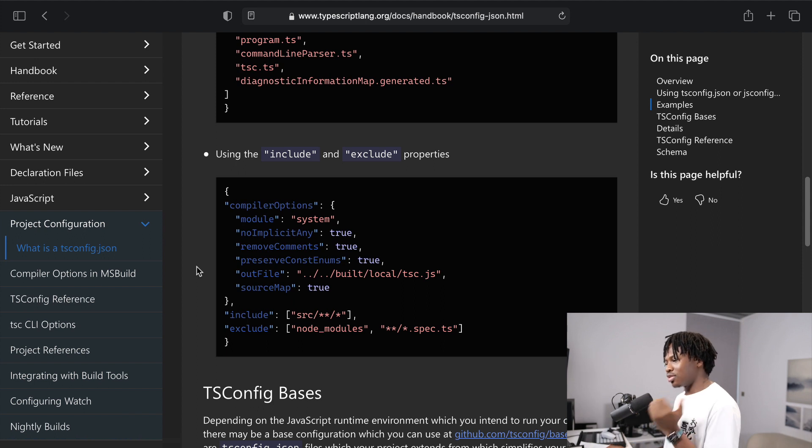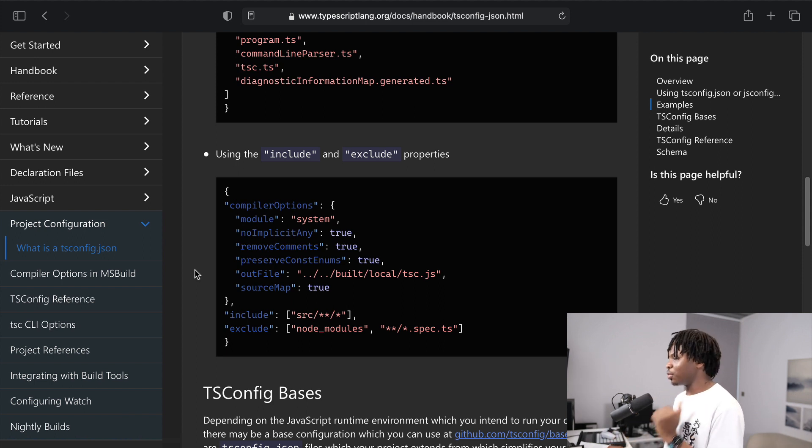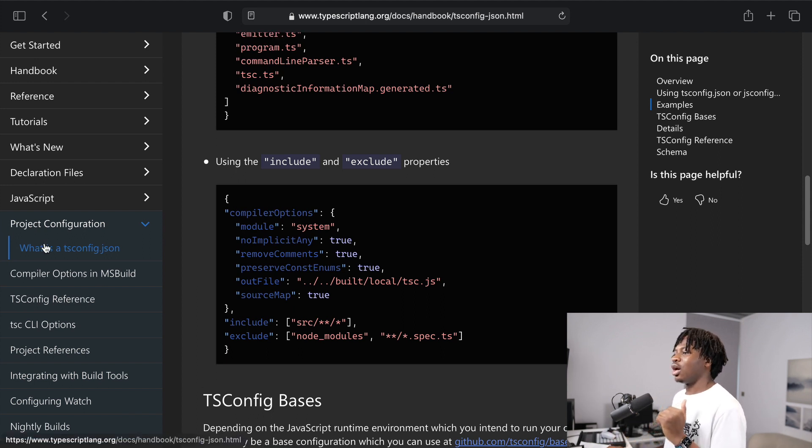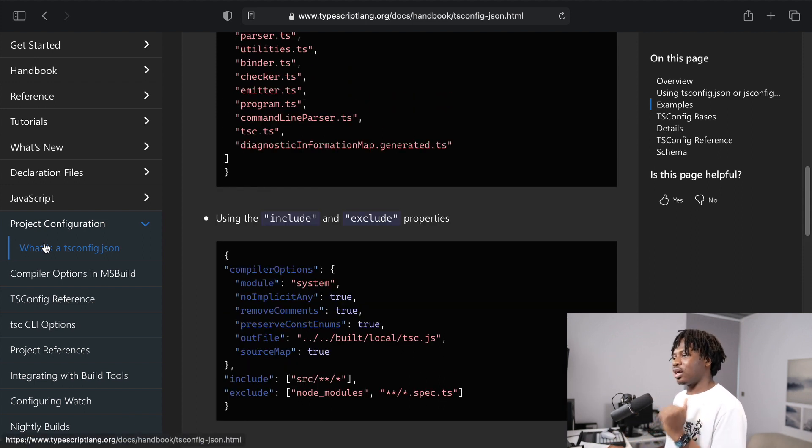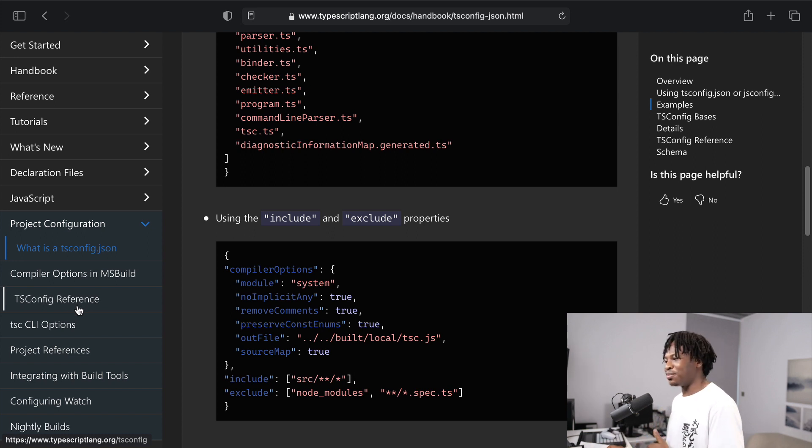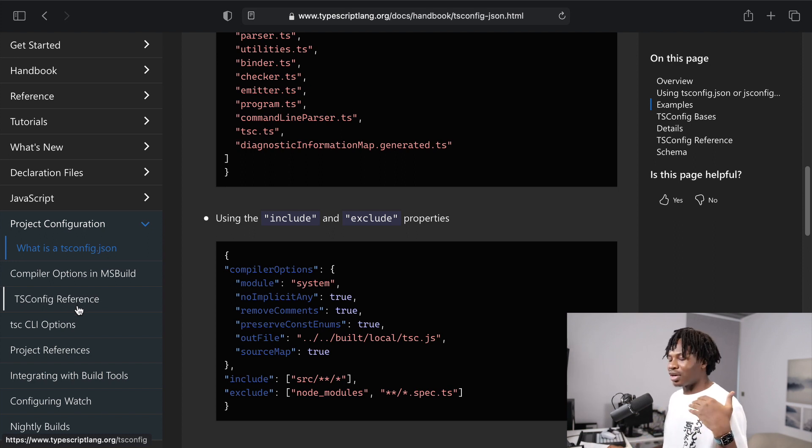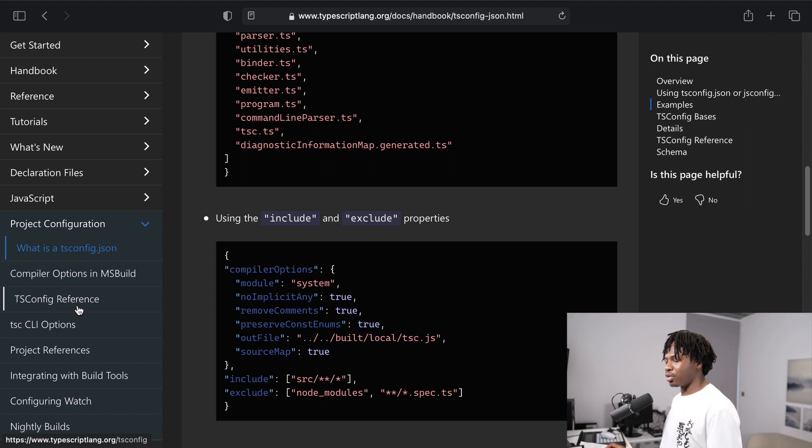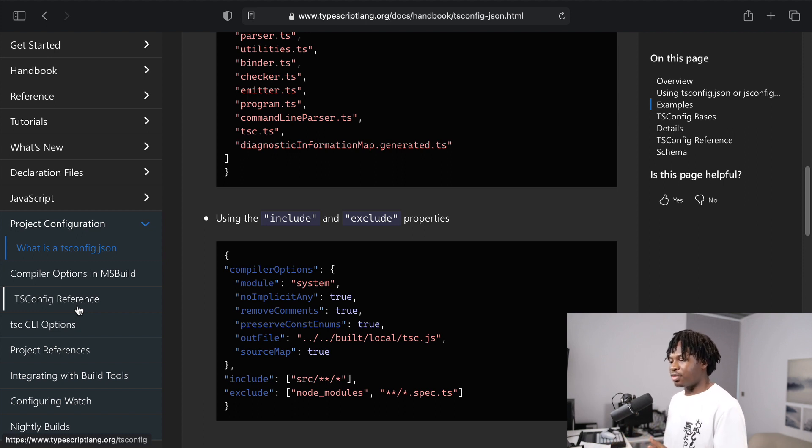Documentations, especially when they have things like reference in their names, are not meant to be read top down. It's not a novel. It's not a book. It's a reference. And that basically means that you should use it like a dictionary.